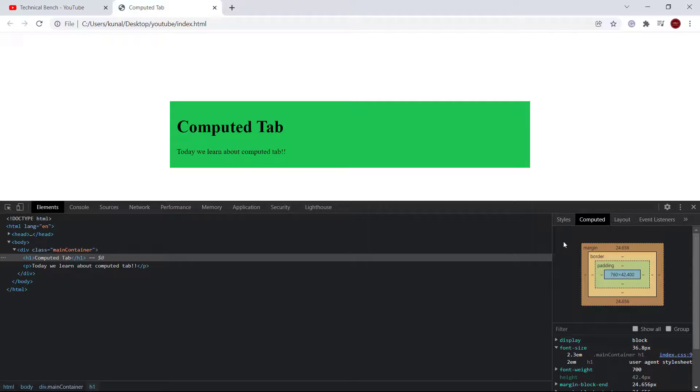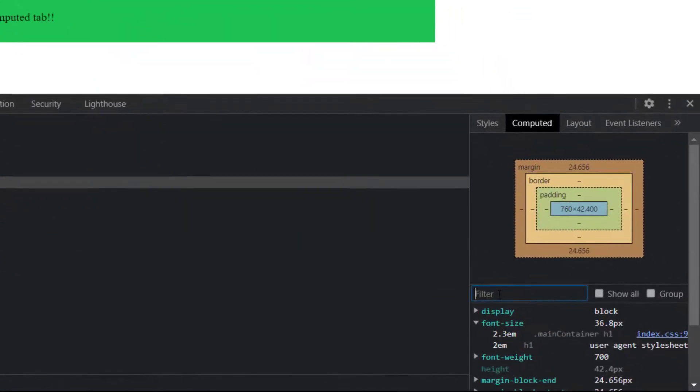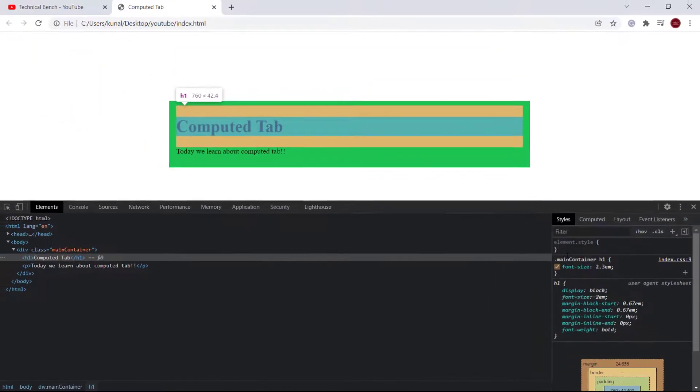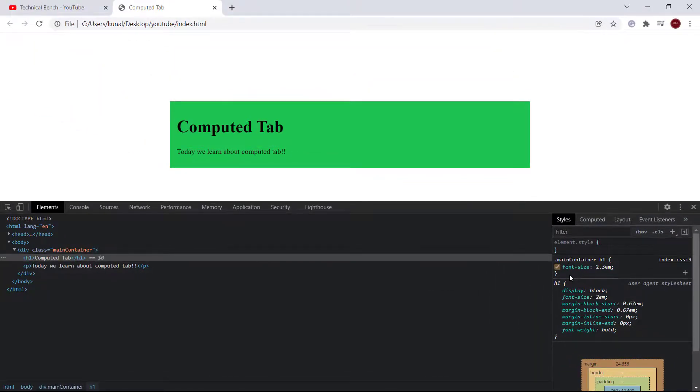It's also a good way to find out any style by simply typing the CSS property in the filtered search box rather than scrolling in the style tab.